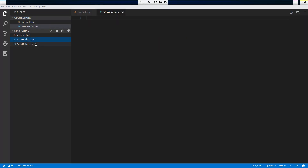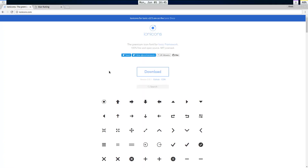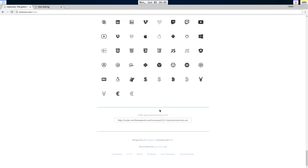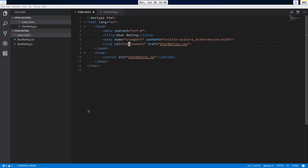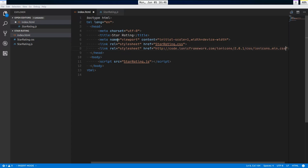Here is the HTML file. I also have two other files: star-rating.css and star-rating.js, both empty. The HTML is pretty basic — just a link to our stylesheet and our JavaScript. I'm going to grab Ion Icons from the browser, which is what I'll be using for the star icon.